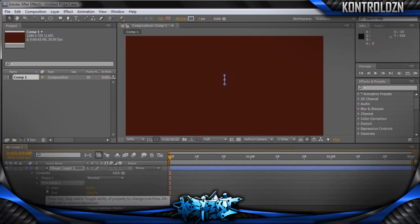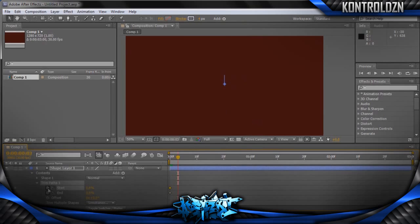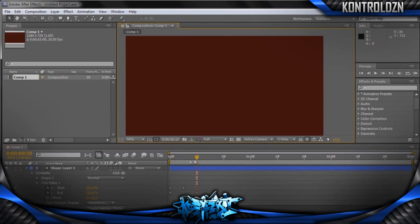From now on it's really easy. Just lower the End to 0%, keyframe them both. Go forward about 5 frames and put them both to 100. Then go forward about 5 frames again and drag the End one 5 frames forward. So if I scrub back now you can see there's a line that moves across the screen.